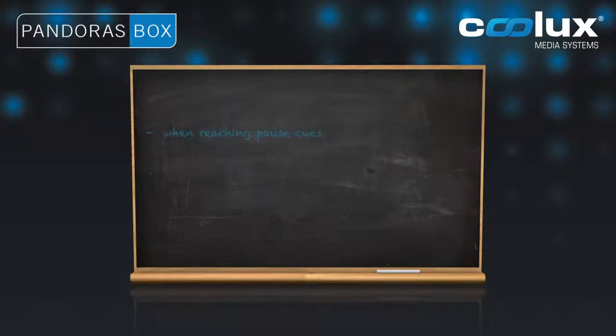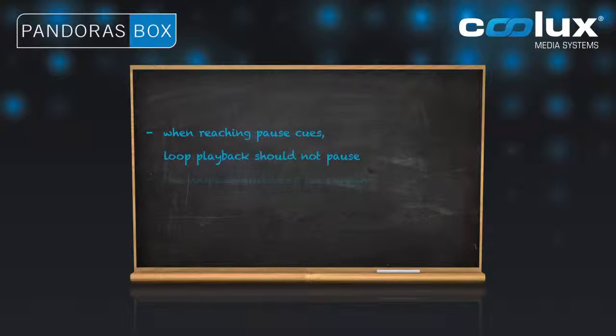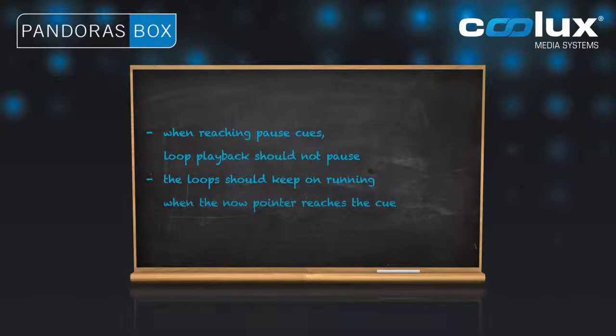When hitting a pause cue, the loops should not pause, although the timeline will stop. The loops should keep on running when the now pointer runs into a pause cue.